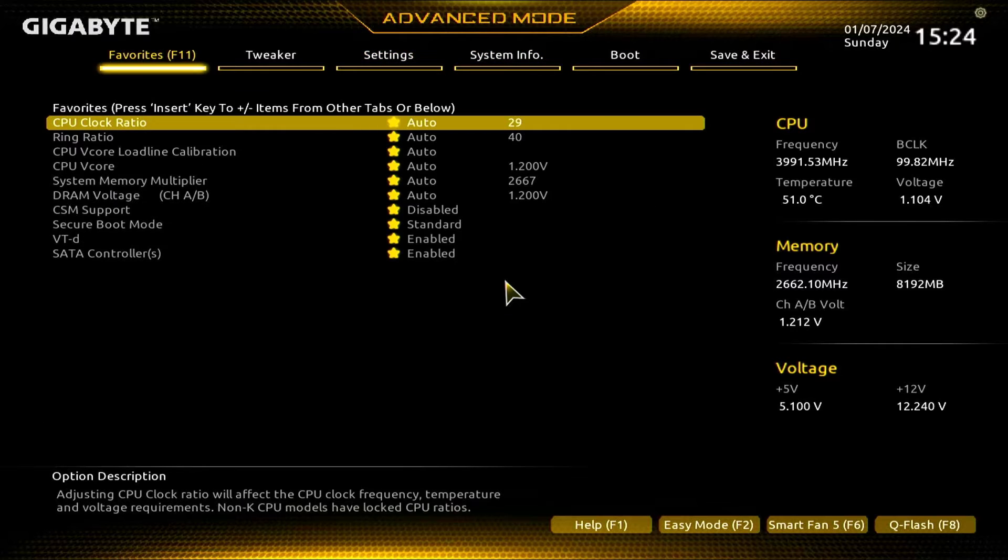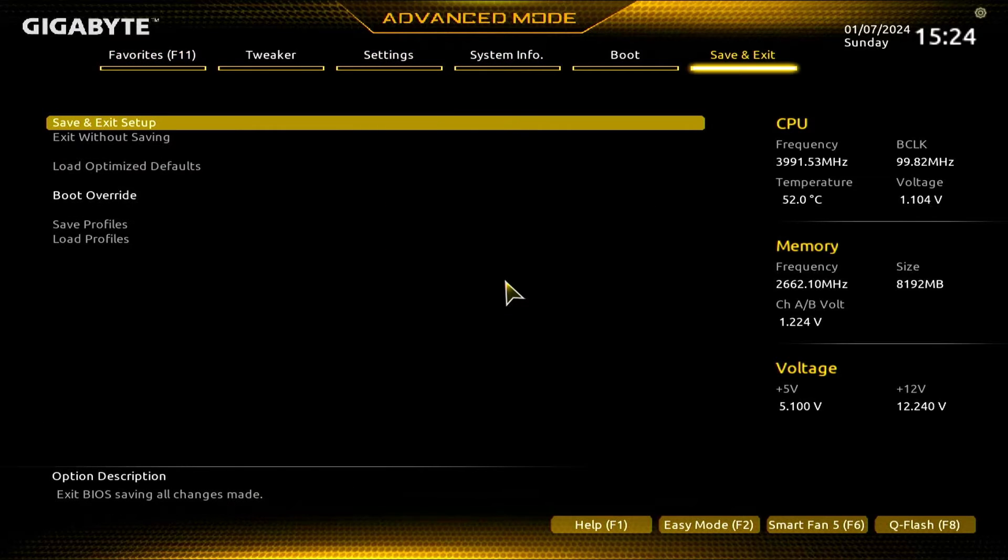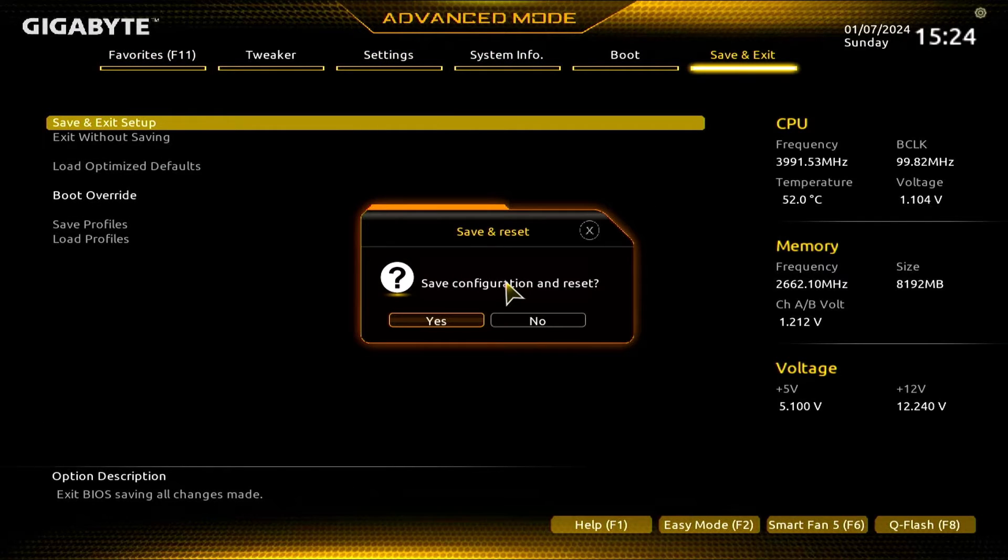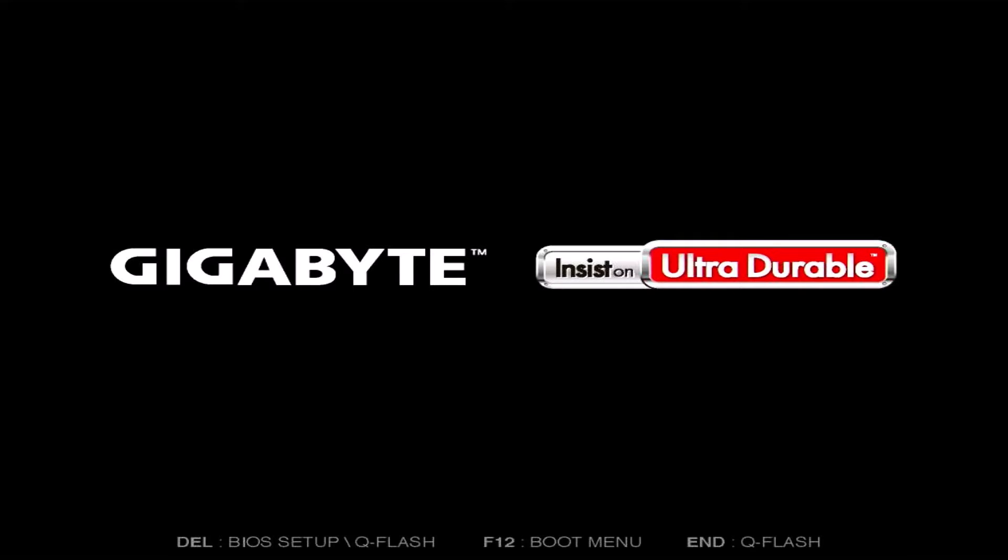So at first, let me show you. If I just go to save and exit and then click on yes, then my PC should boot into Windows, right? But let me show you what happened.